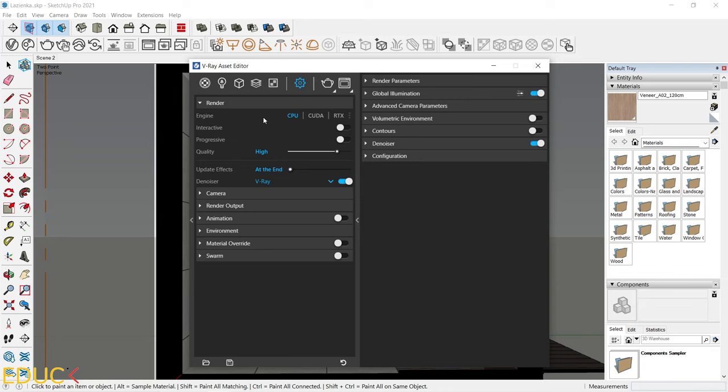Everything depends on your computer. If your computer processor is very good, you should choose CPU. If you have very good graphic cards in your computer, you can choose CUDA. If you have an RTX graphic card, you should choose RTX. In my case, I'm rendering on CPU, so I will choose CPU option.